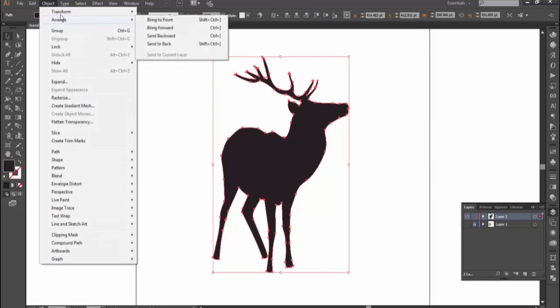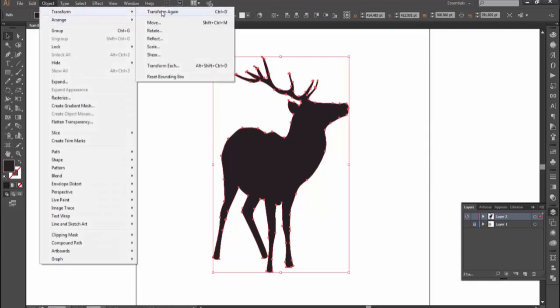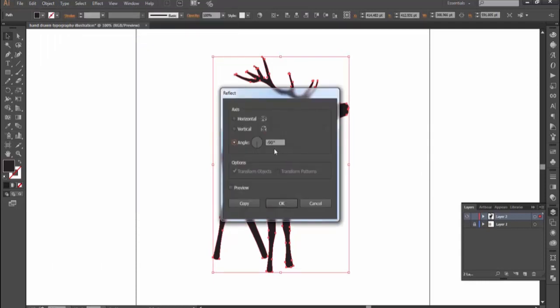Now flip the shape by going to object, transform, reflect, check vertical and hit okay.